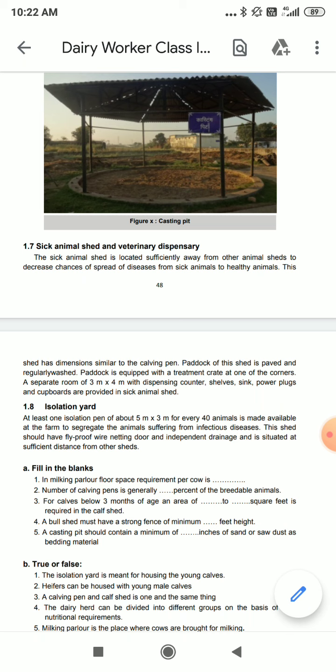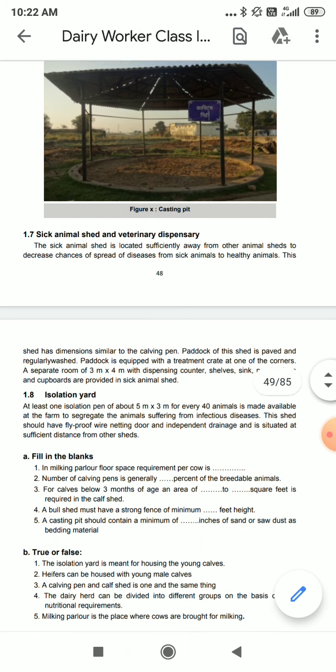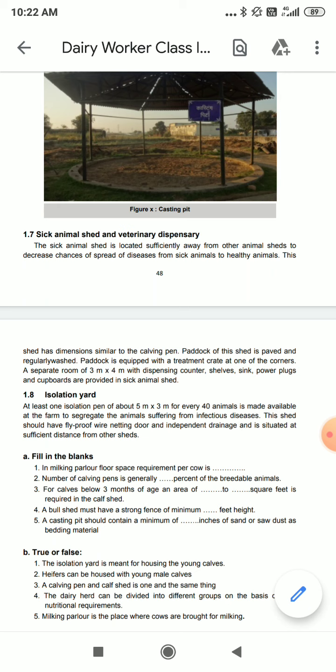A separate room of 3 meters by 4 meters with a dispensing counter, shelves, sink, power plugs, and cupboards is provided in the sick animal shed.